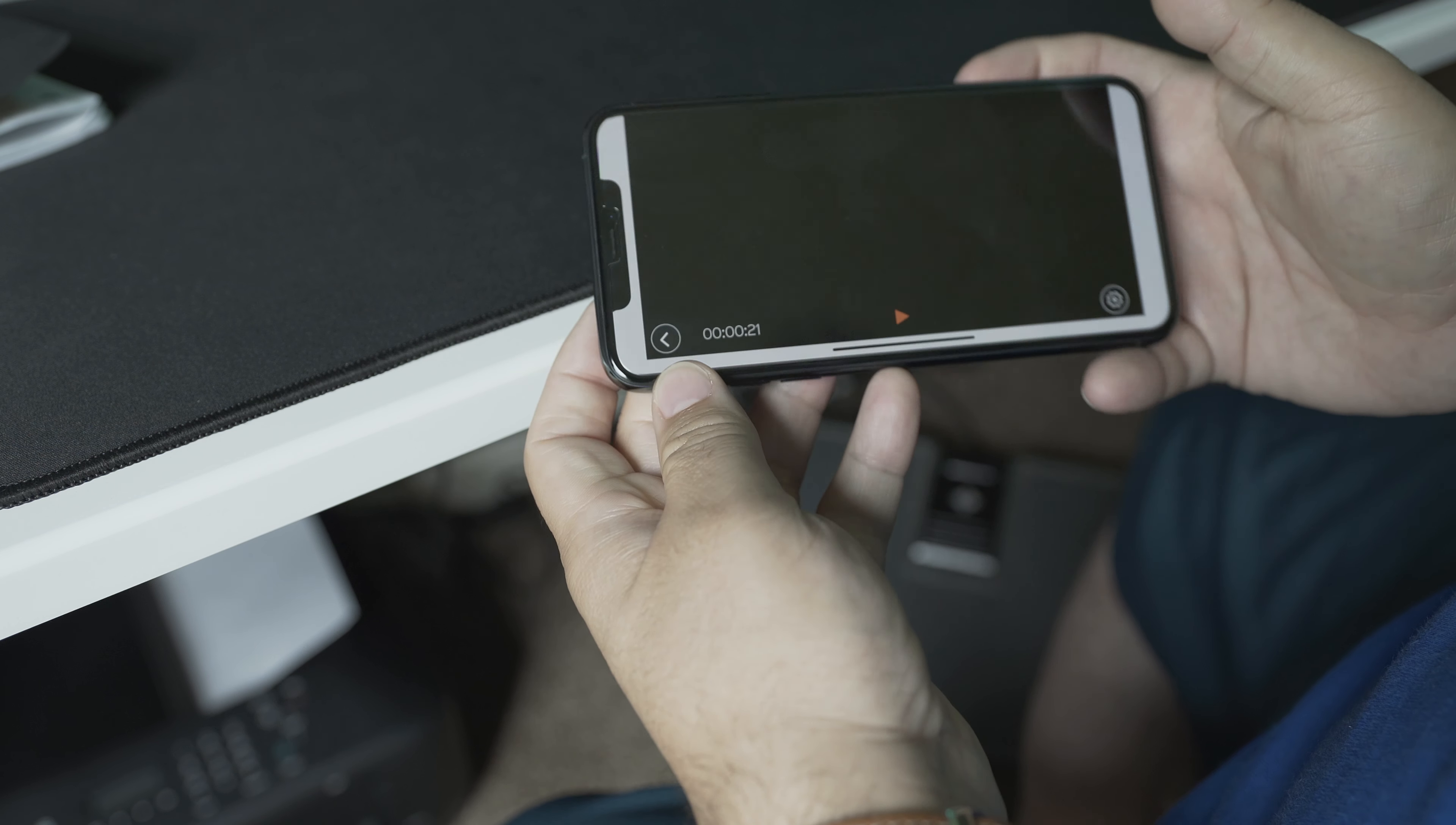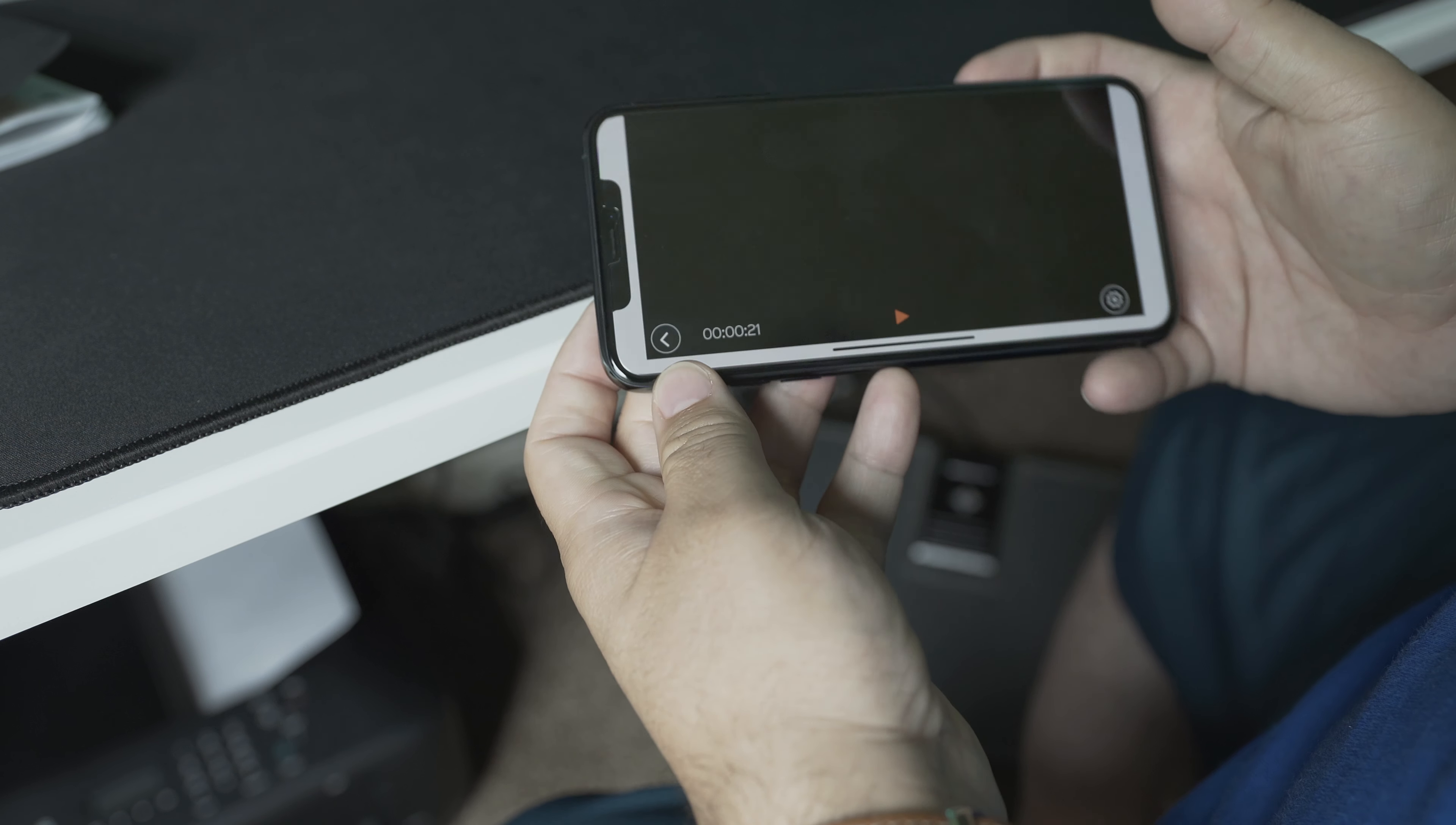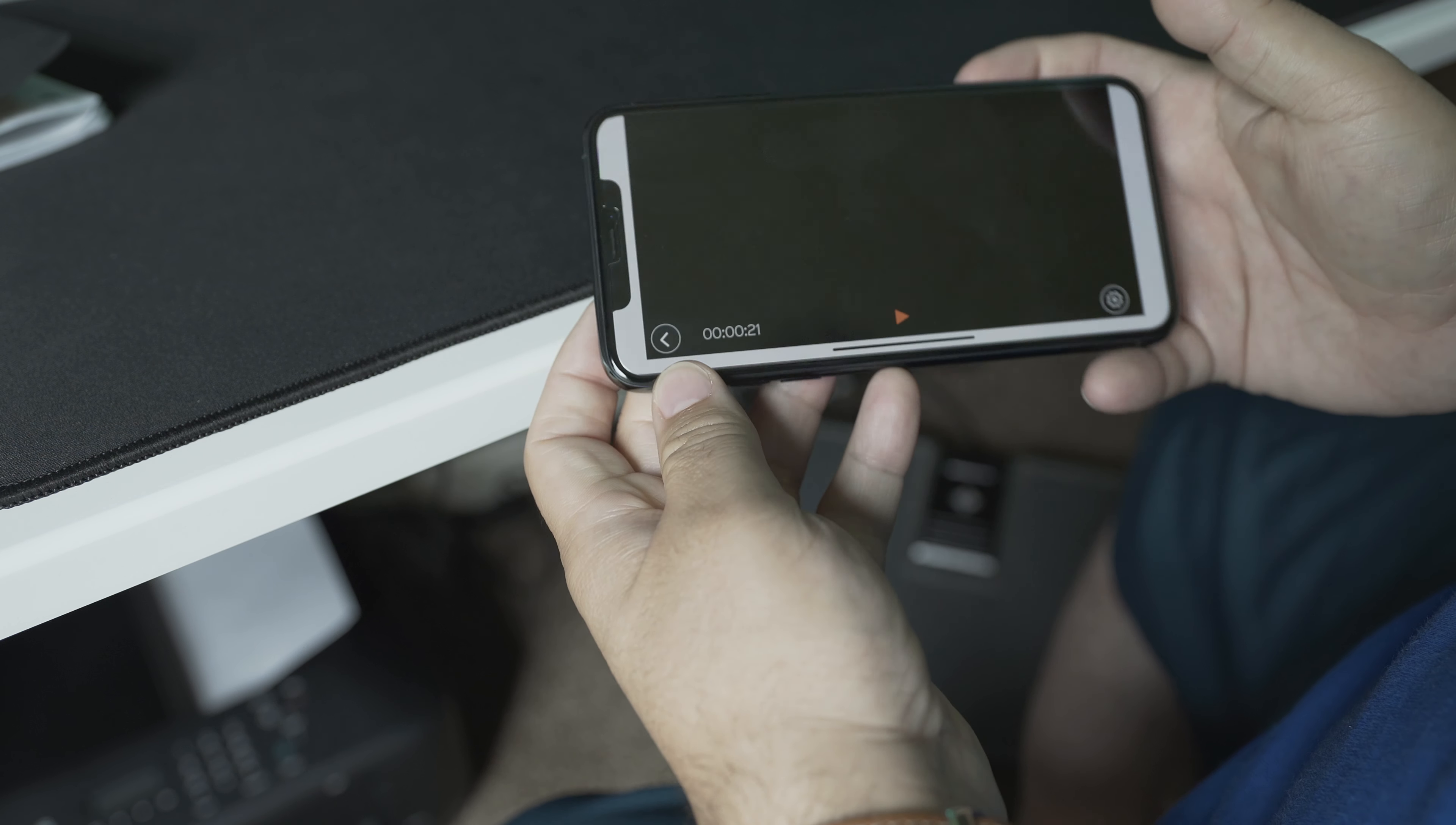But I did come across another app called Prompt Smart Pro, and this is in my opinion way better. It's 20 bucks, but for the features that it offers, it's well worth the price. It has features such as voice-activated scripting that scrolls as you're saying the words, which is awesome because you don't have to be stopping to pause or rewind your script if you mess up.